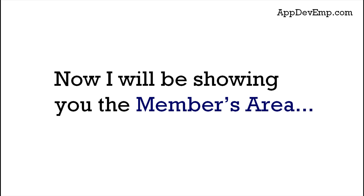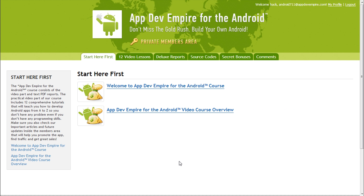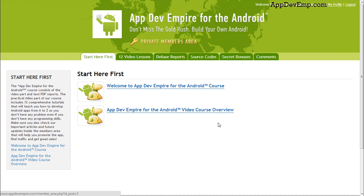So now I'll be showing you the members area. Thank you for waiting. So now I'm actually inside the private members area of the course itself. Before you start the course, I really encourage you to check out the video course overview first so you can have a better idea of what will be covered in each video lesson.